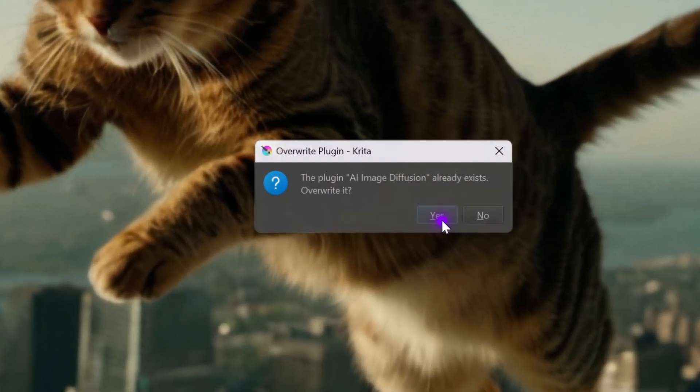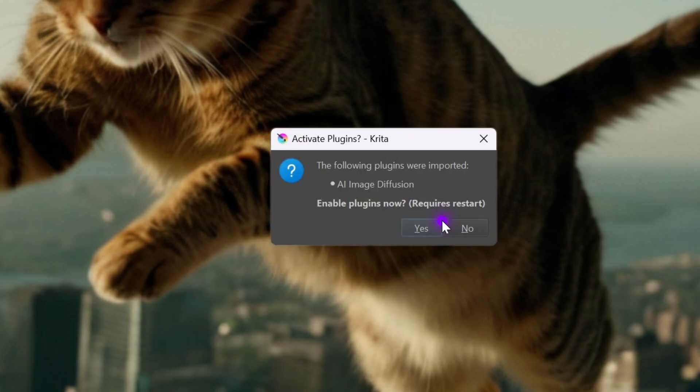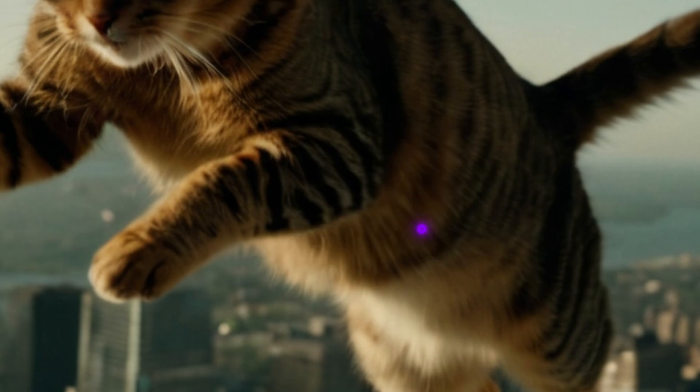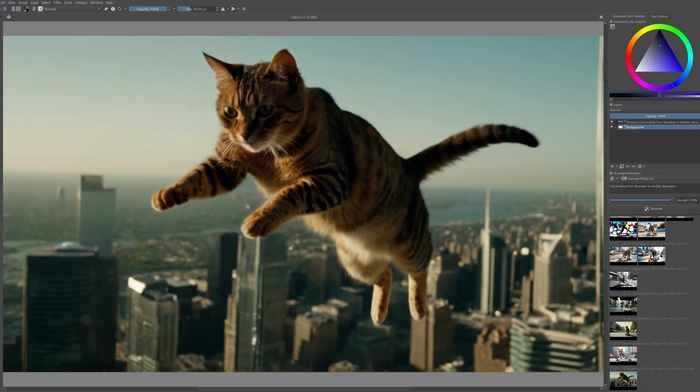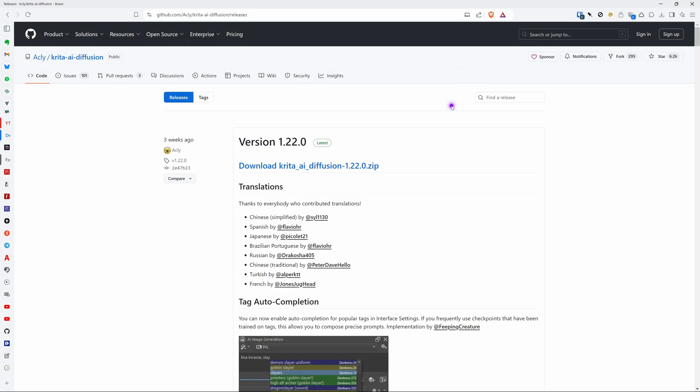Yes we do. And then press yes again to enable the plugin and restart Krita.